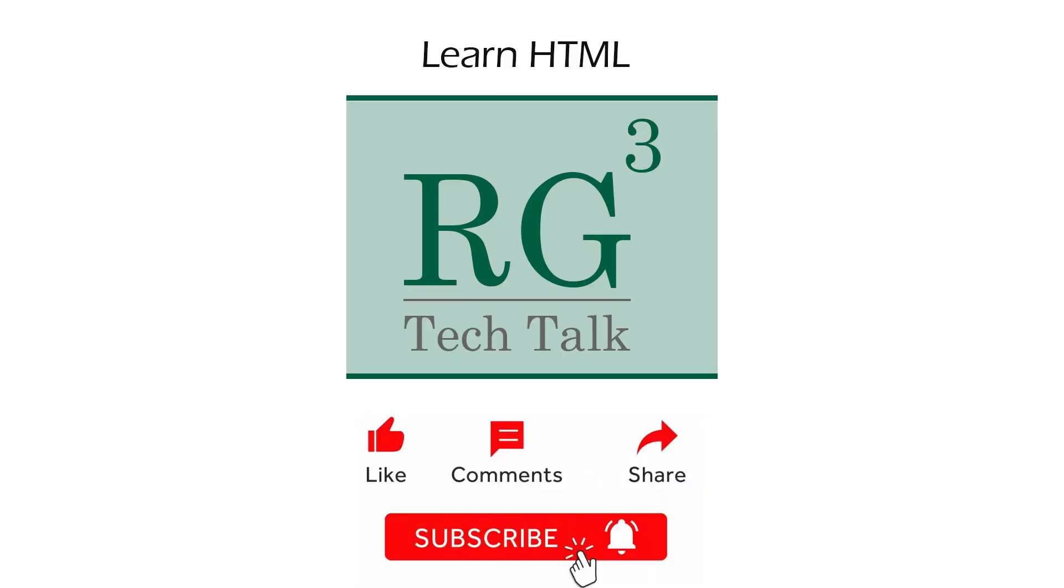Thank you for watching HTML tutorial for beginners part 8. Please like, share, comment and subscribe to RG3 tech talk channel. We will meet in part 9. Thank you.